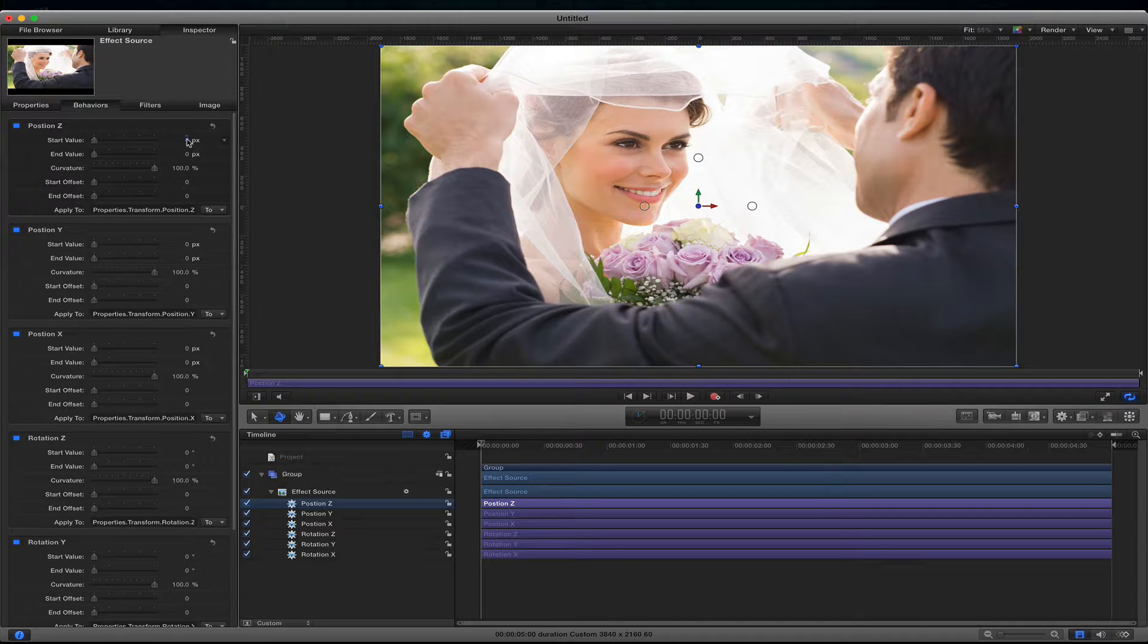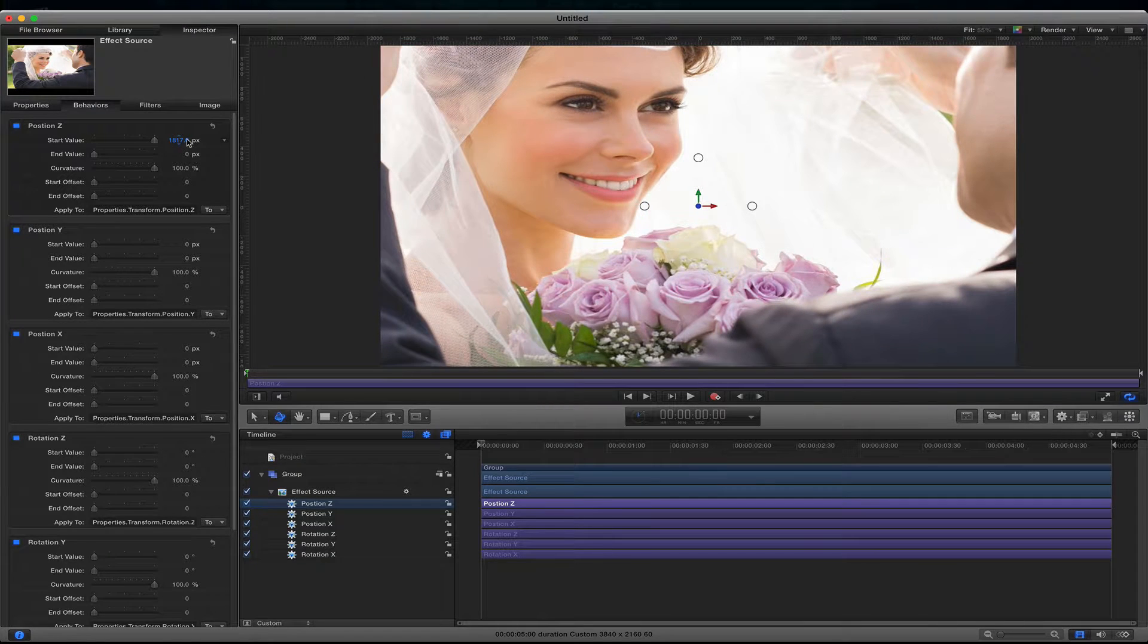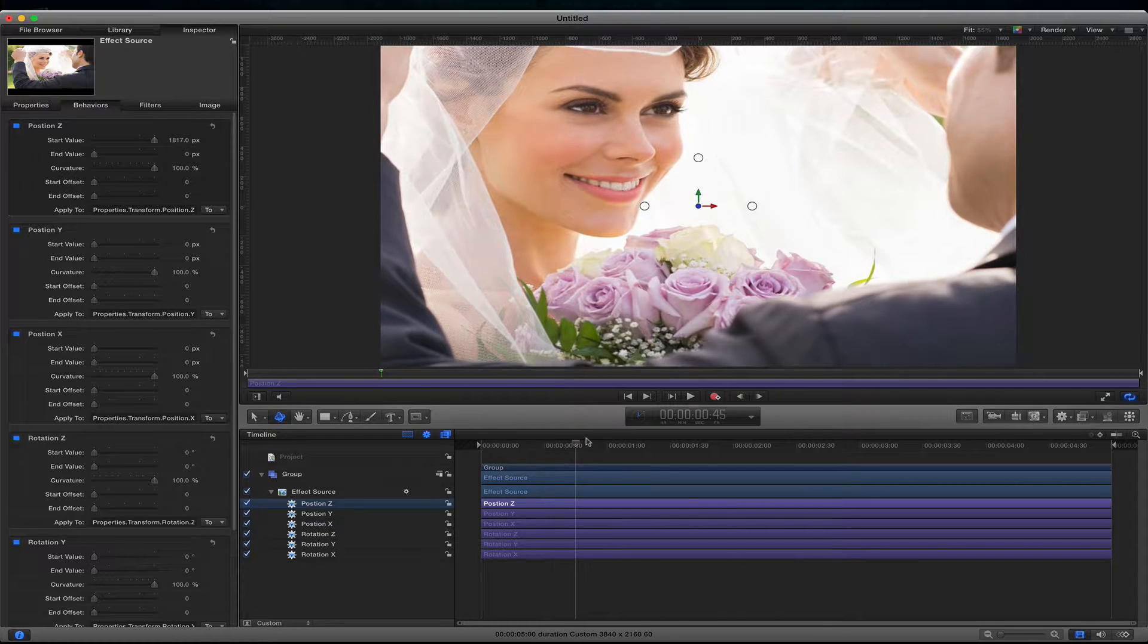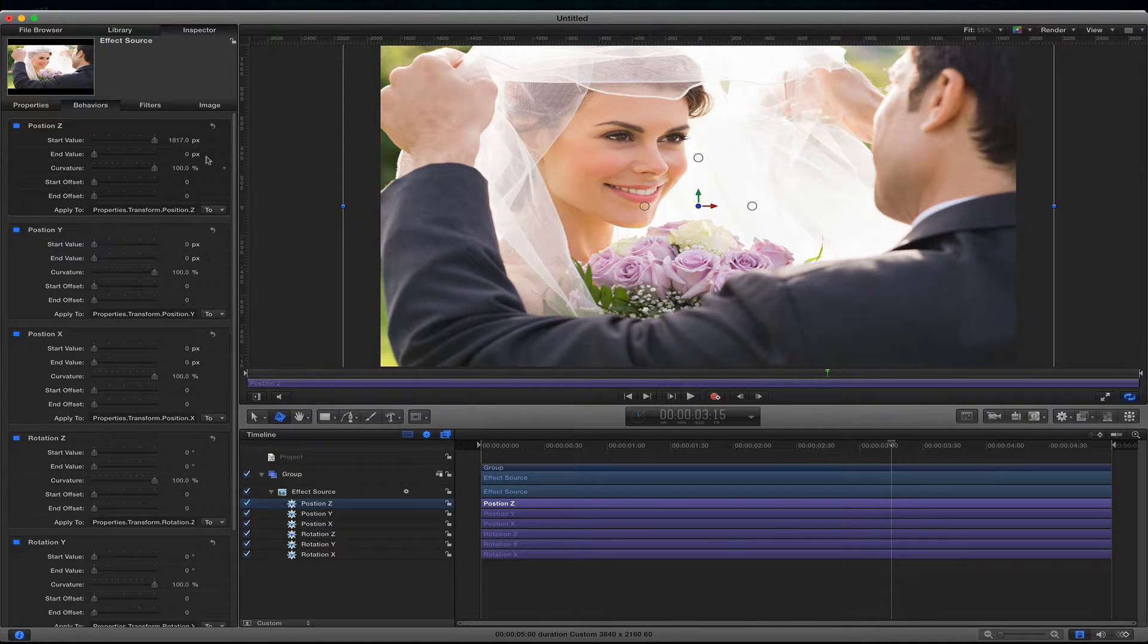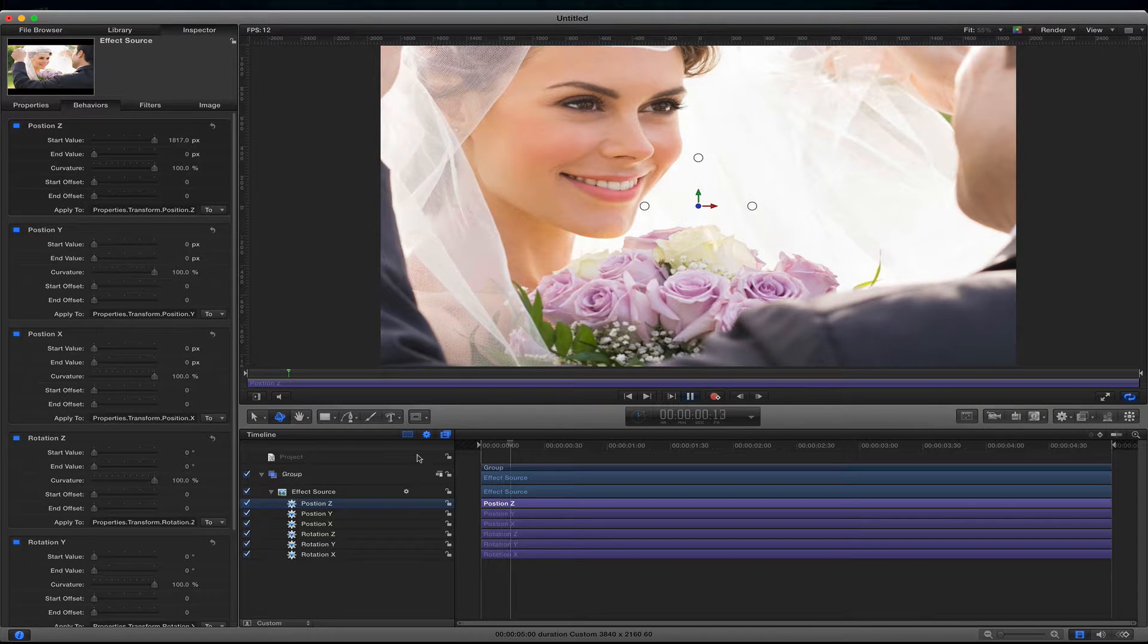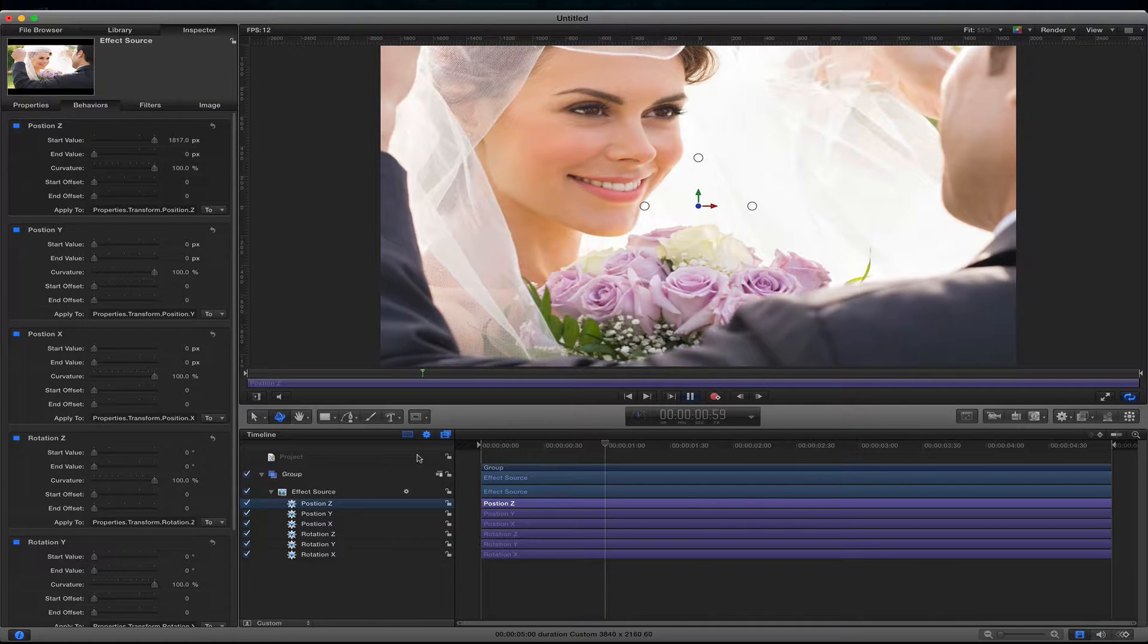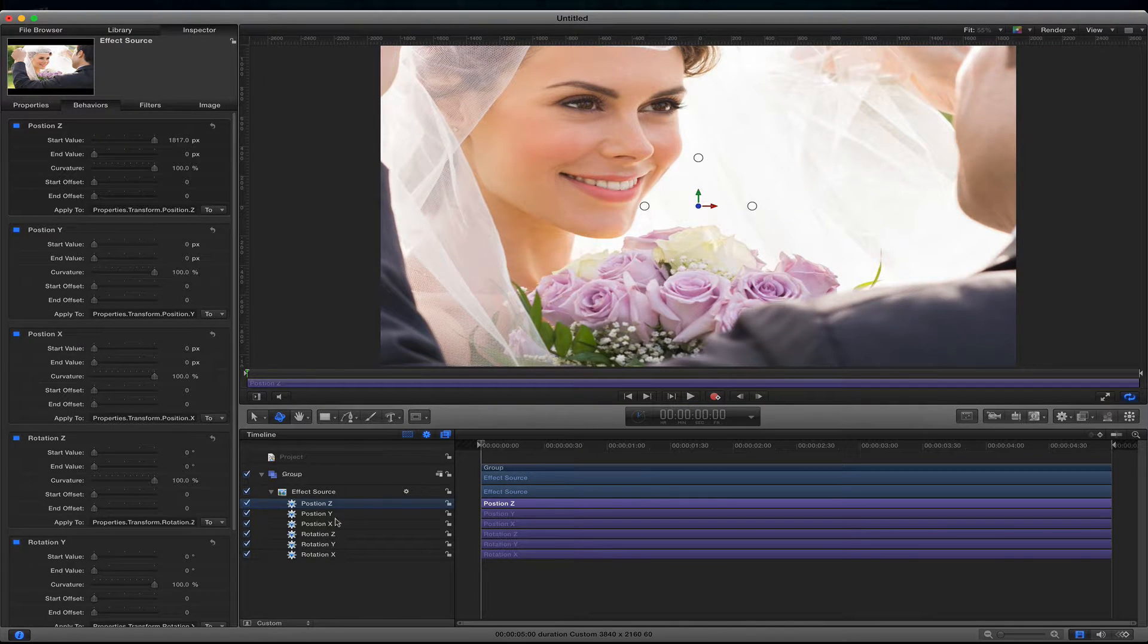So let's say I want the start value to happen close to the camera and then the end value to leave it at zero. So now throughout this whole duration we see it go from this parameter number to zero and then since we applied it to all the different positions and rotations we can actually change some of this.